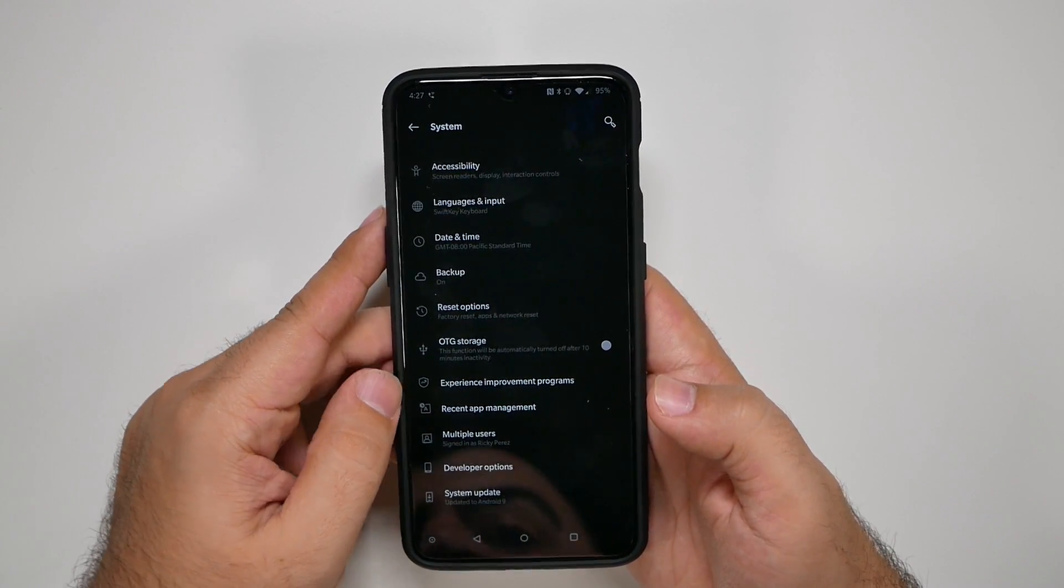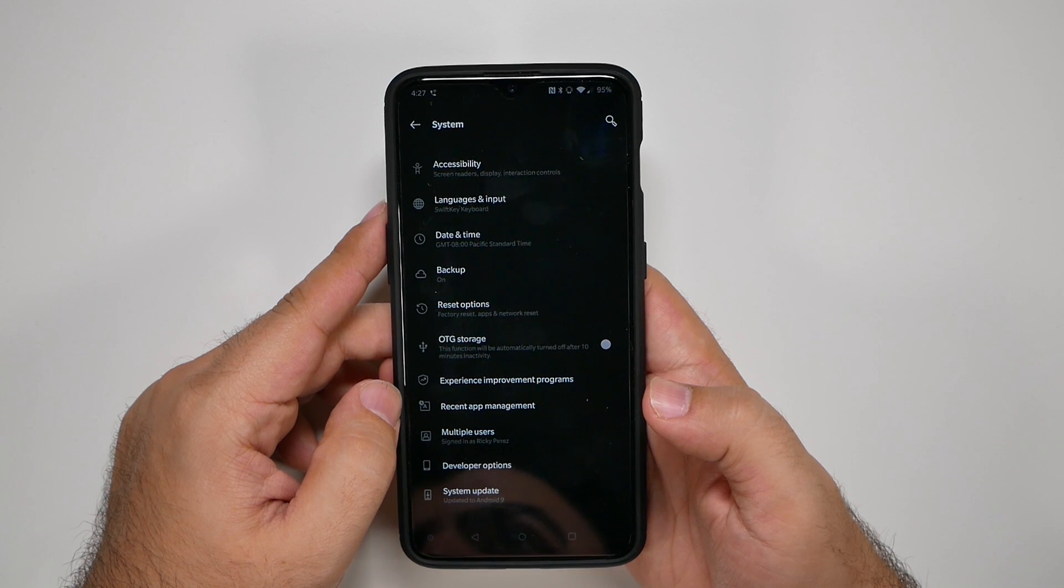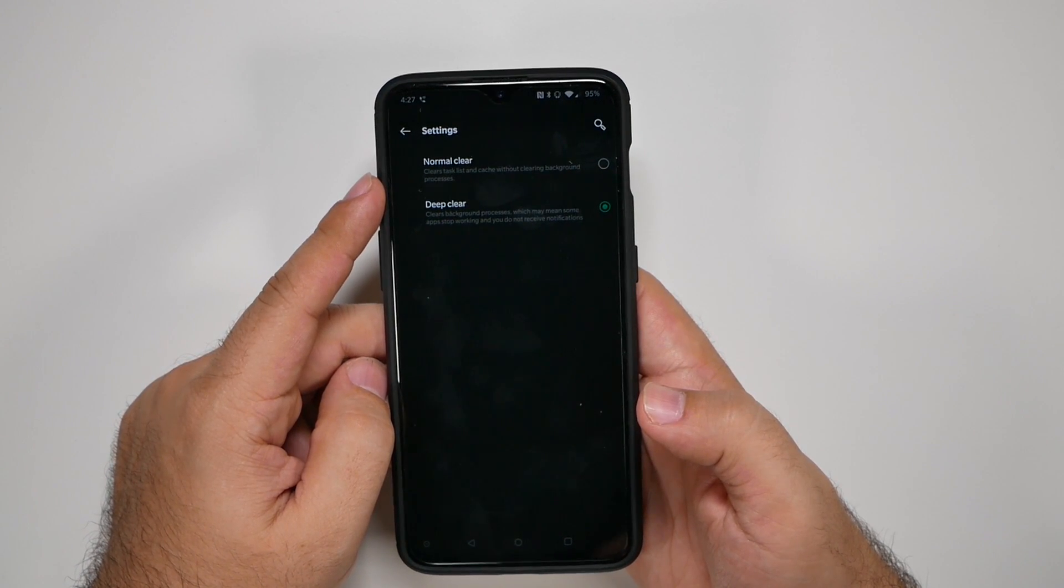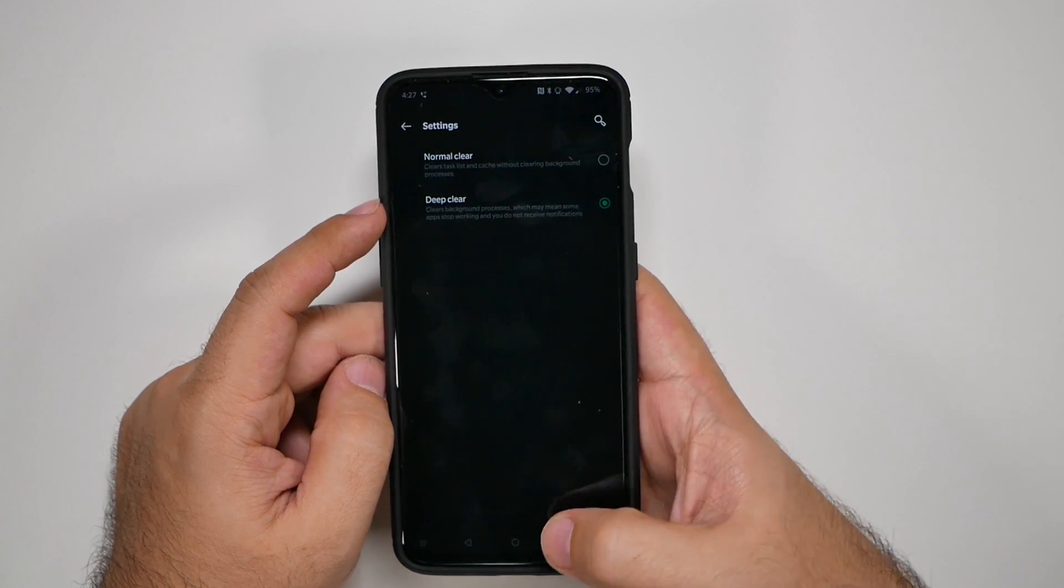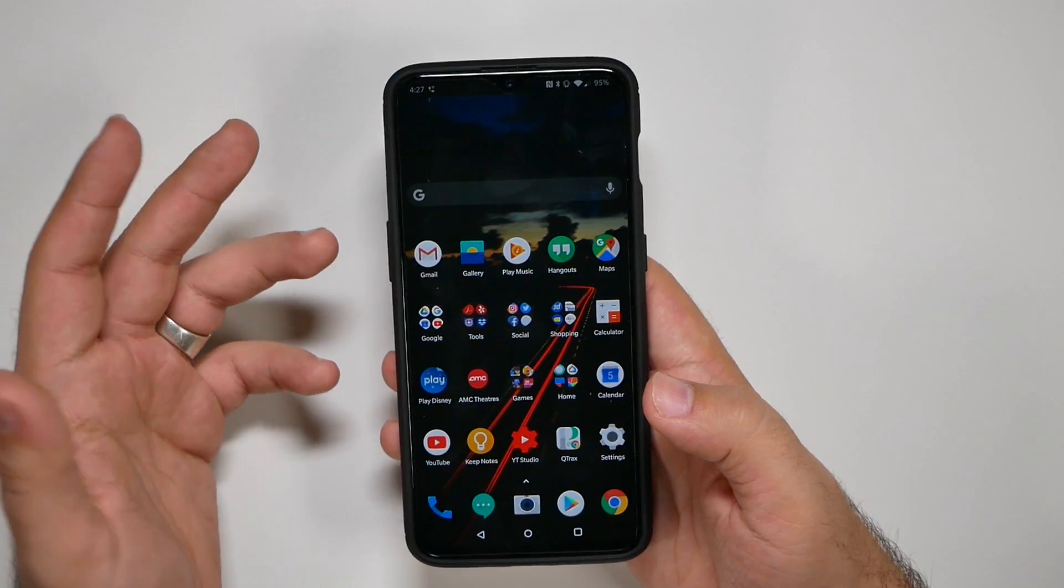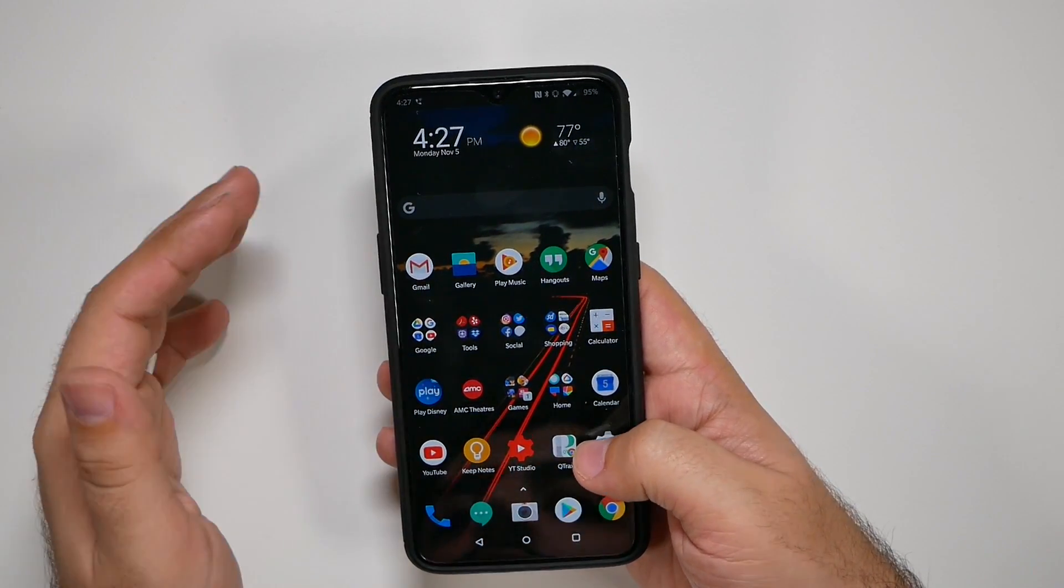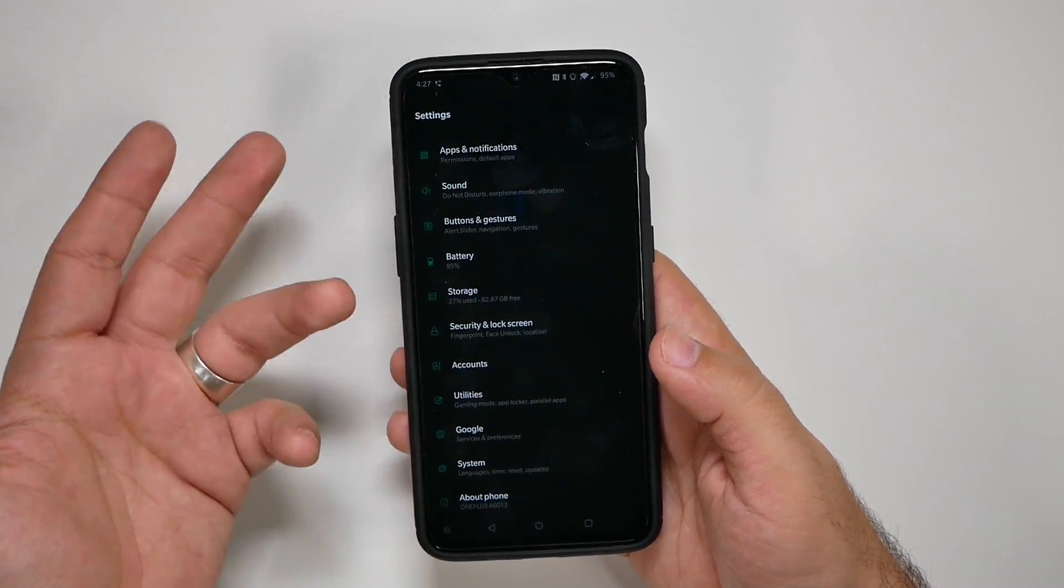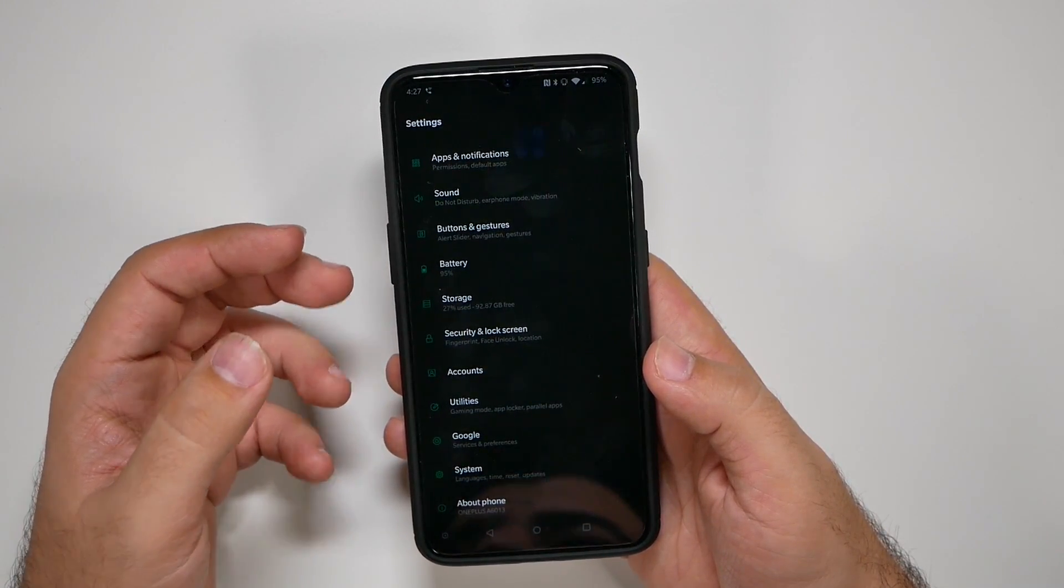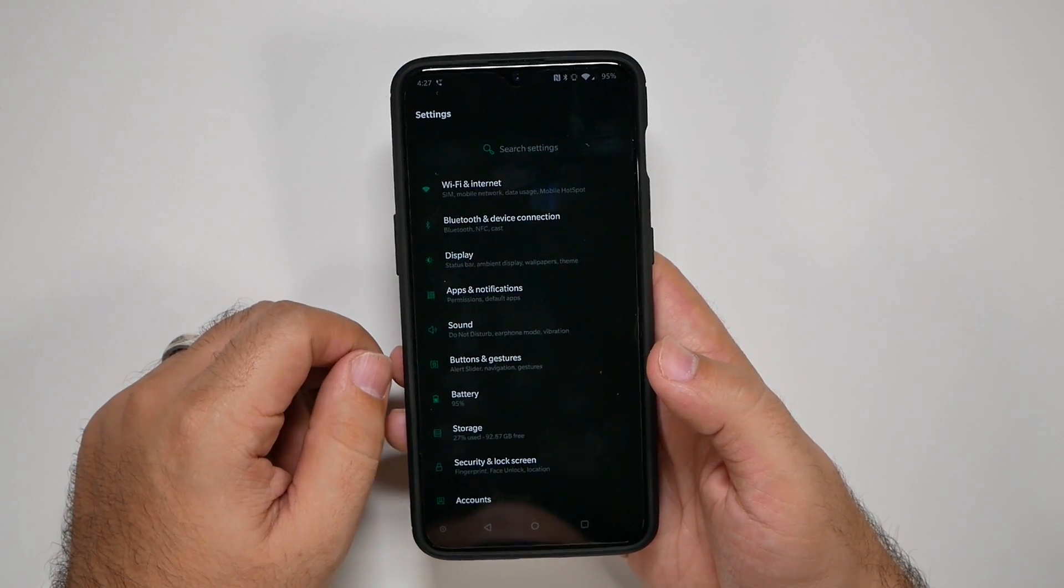Okay, now that we did that, we're going to then go to recent app management. What this allows you to do is instead of normal clear, which is the standard, you're going to go to deep clear. This makes it so that when you close all of your apps, they're completely closed. So they're not running in the background or anything along those lines. So it's just really good if your phone is running slow or the memory is being used up too much, you can help alleviate some of that pressure.